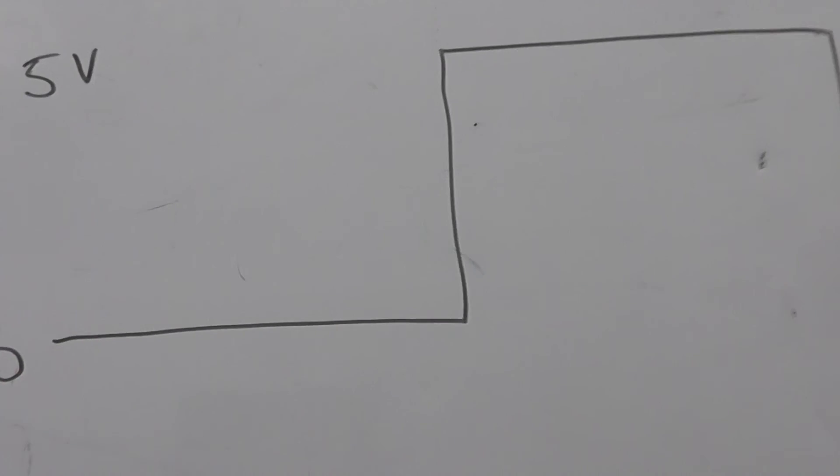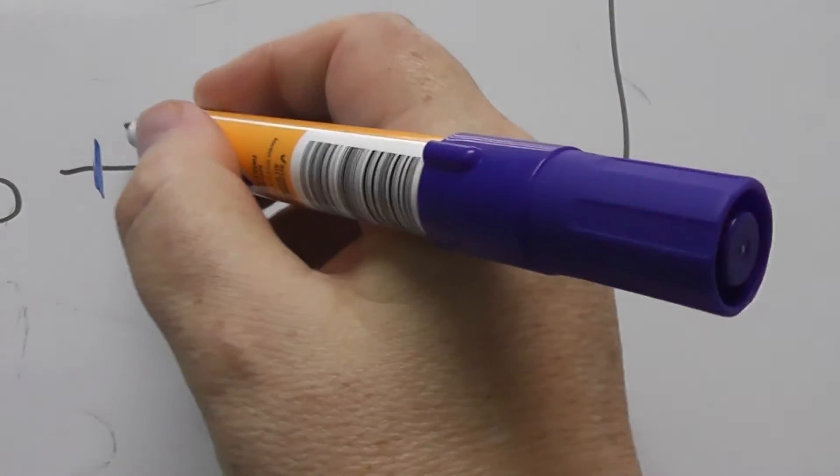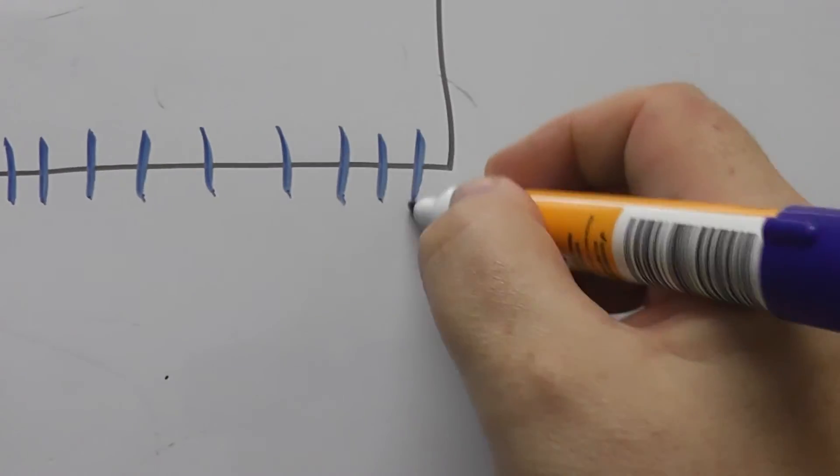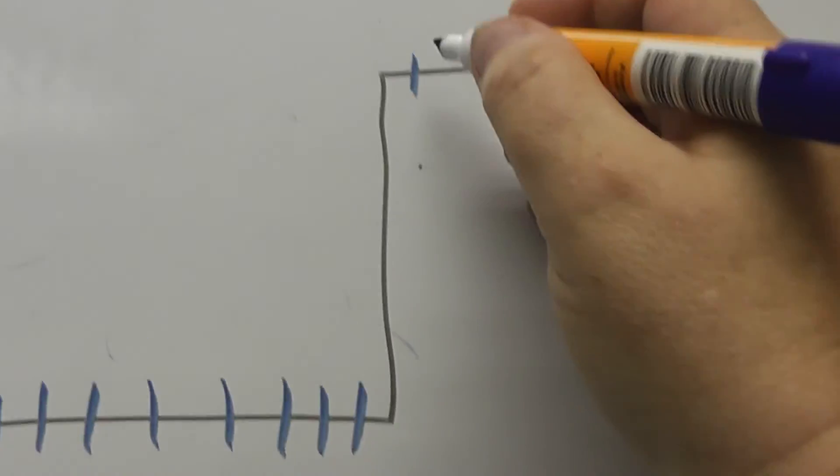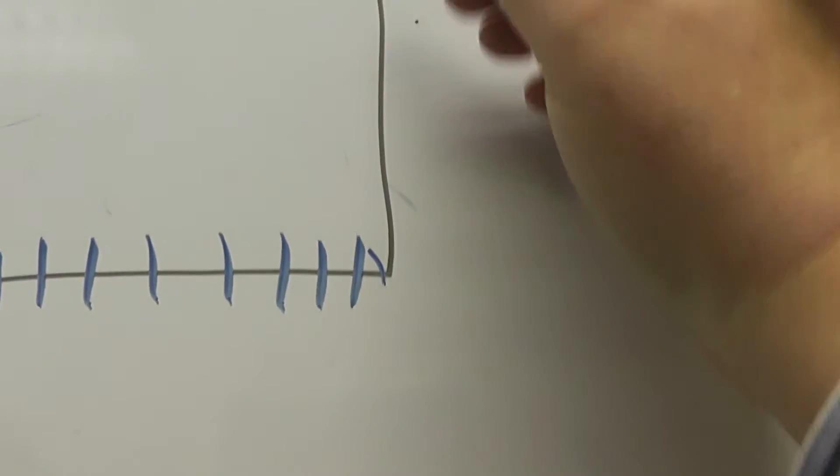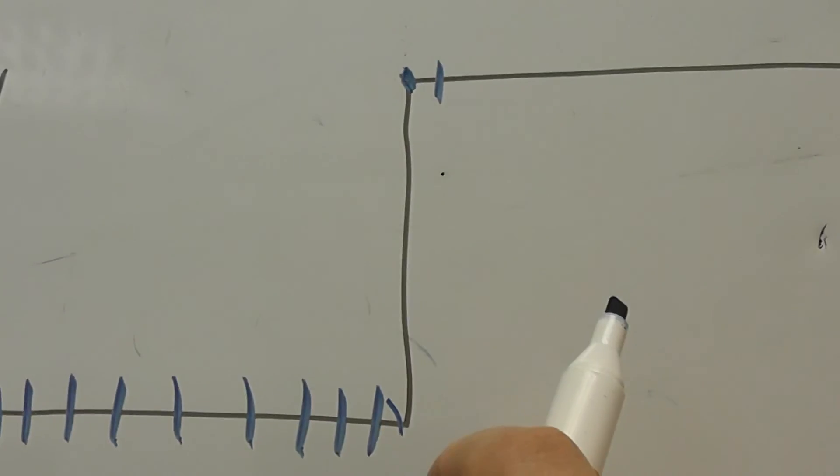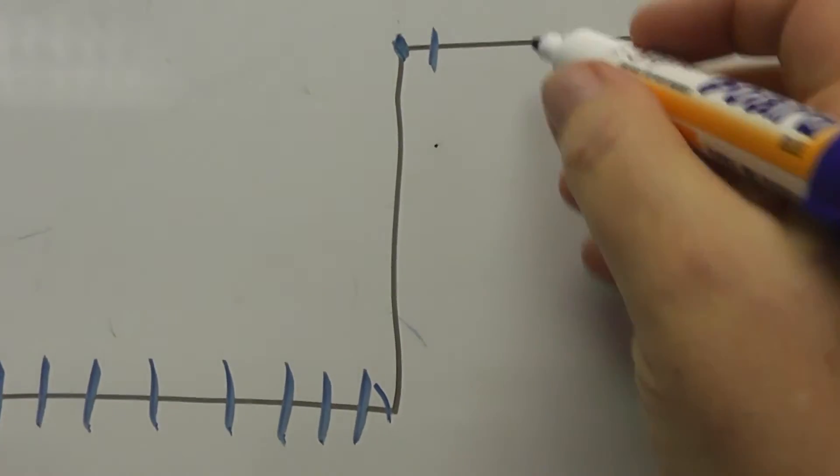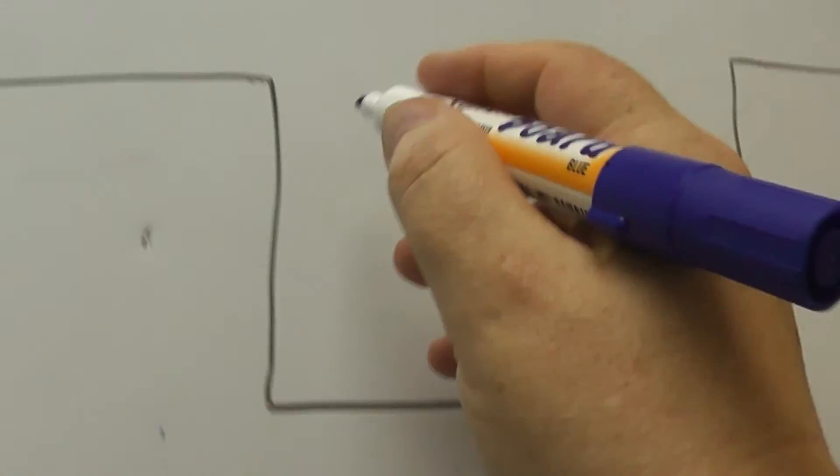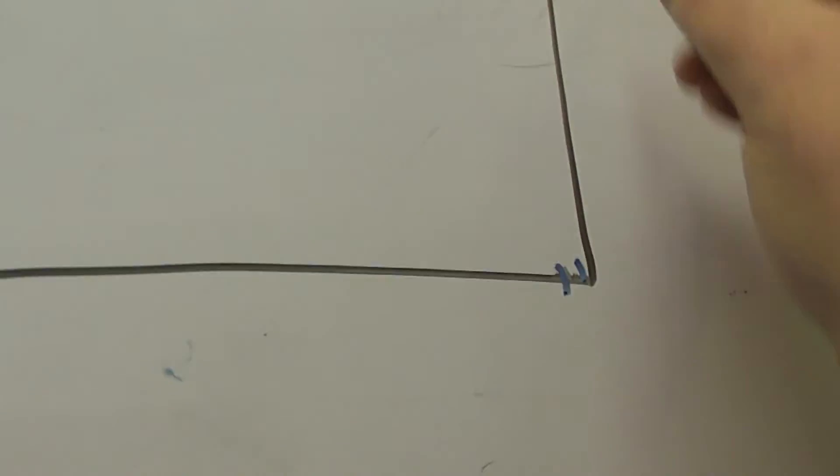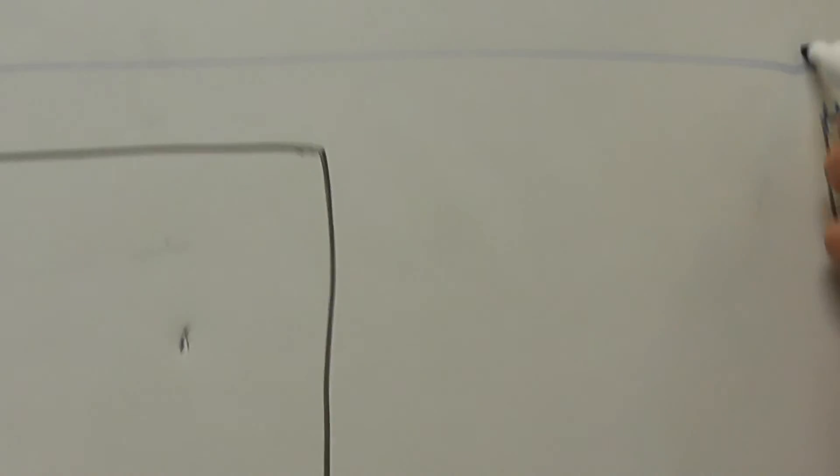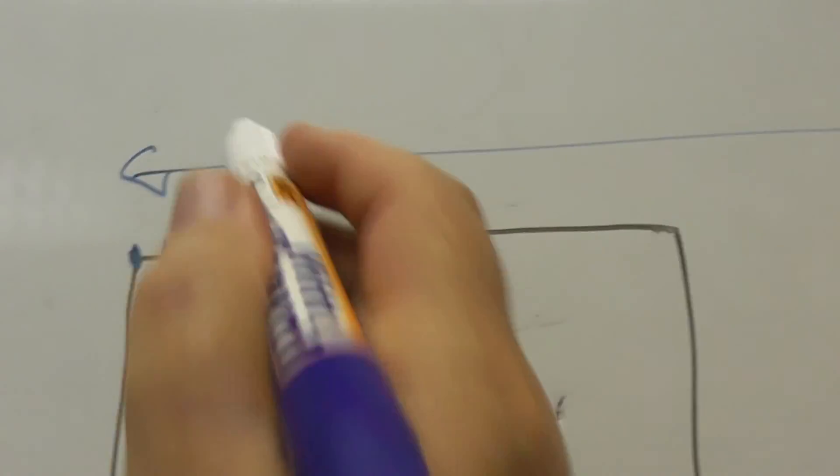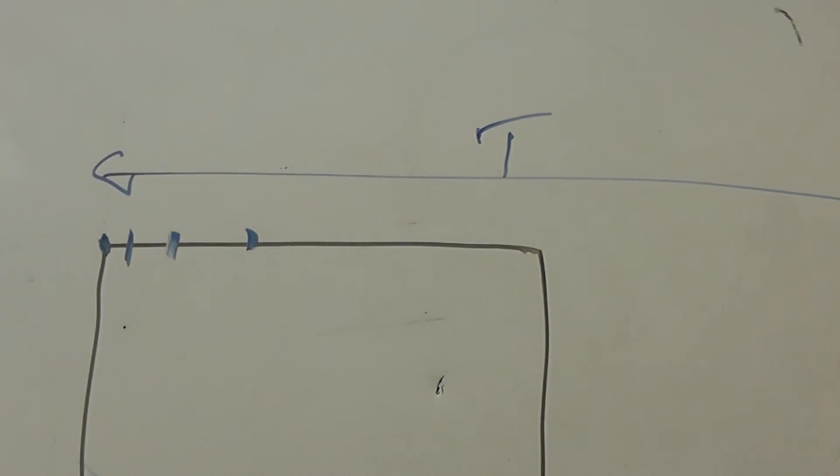And how the program works is that it samples all along here. And then when it detects the edge at this point here, that's when it takes the time, the first time. And then it keeps sampling and so on, ignores this edge, goes over here, detects the second one. And then it takes the difference between the two.